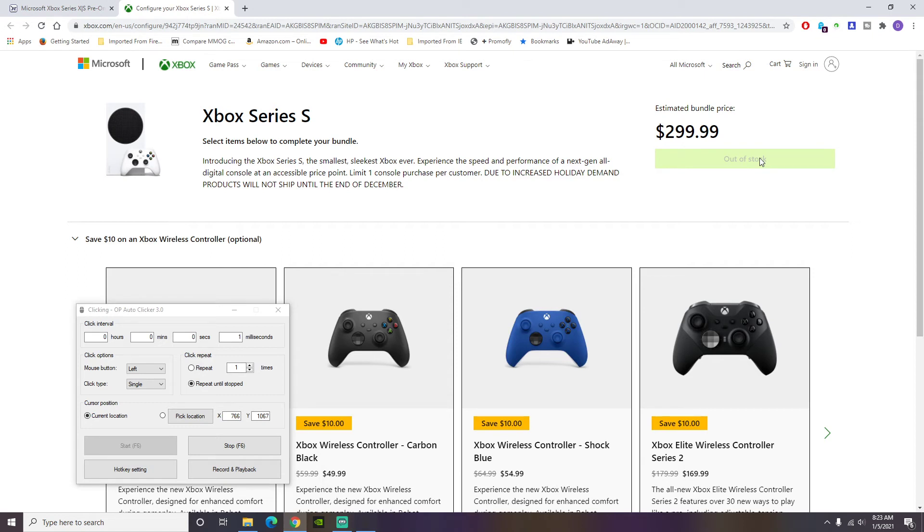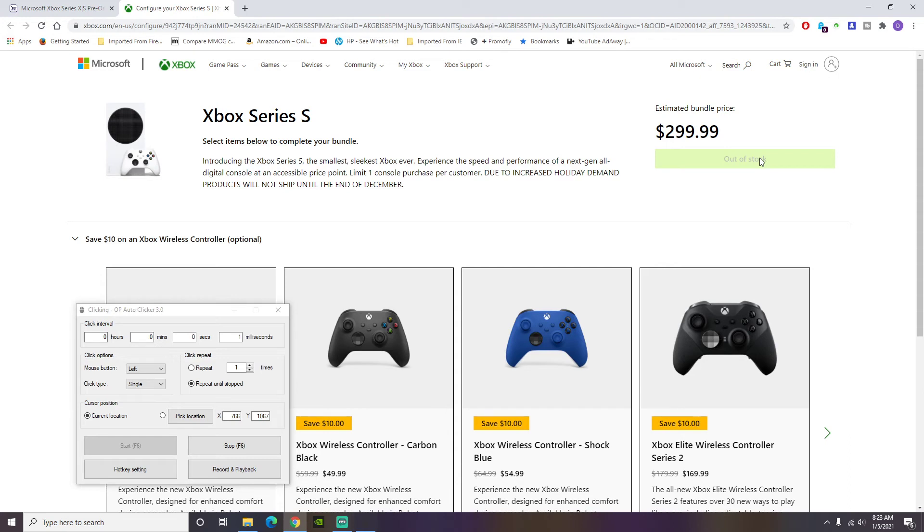Within 20 minutes to an hour no later you're going to get a confirmation. This is the beautiful thing about Microsoft. You already got your cards already signed into the website. You're going to get a confirmation email that says thank you for your purchase and that's how simple it is to use this auto clicker.